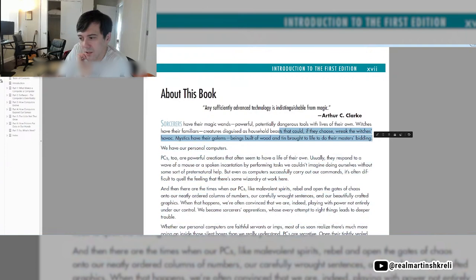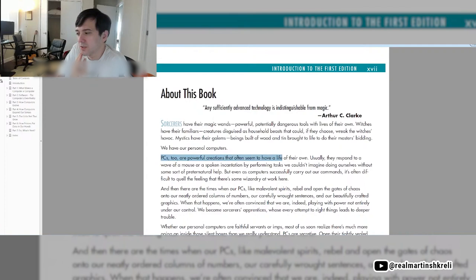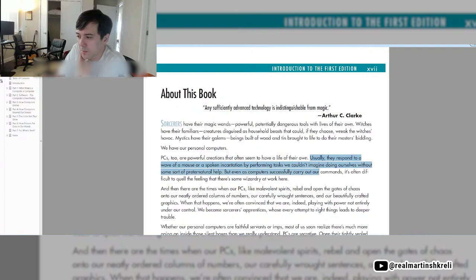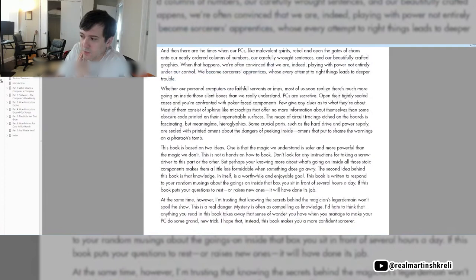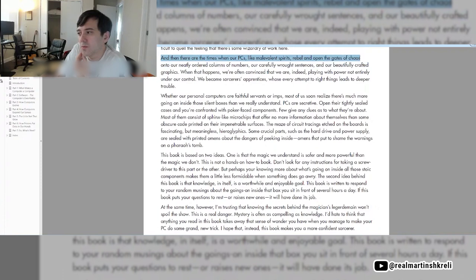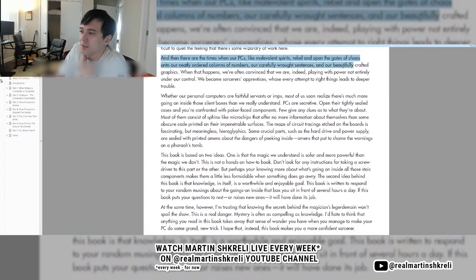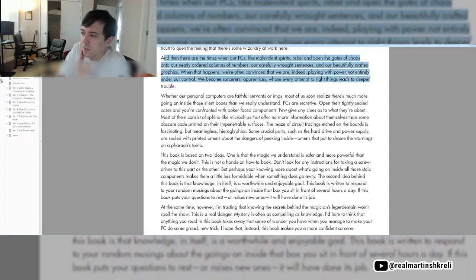PCs, too, are powerful creations that often seem to have a life of their own. Usually they respond to a wave of a mouse or a spoken incantation by performing tasks we couldn't imagine doing ourselves without some sort of preternatural help. But even as computers successfully carry out our commands, it is often difficult to shake the feeling that there's some wizardry at work here.